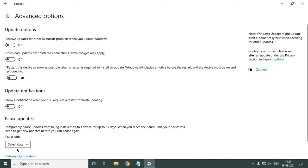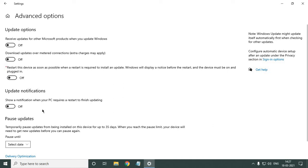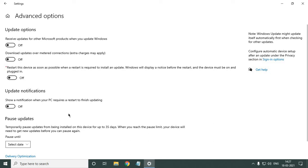The second setting is 'Receive updates for other Microsoft products'. When a Windows update is required — for example if any application, software, hard drive, external hard drive, or pen drive is not working — you may need to update Windows. But you don't require updates for all kinds of Microsoft products, so you can turn this off as well.